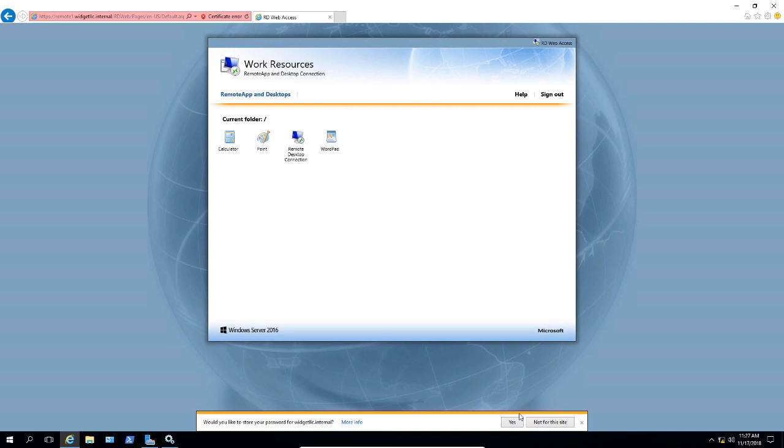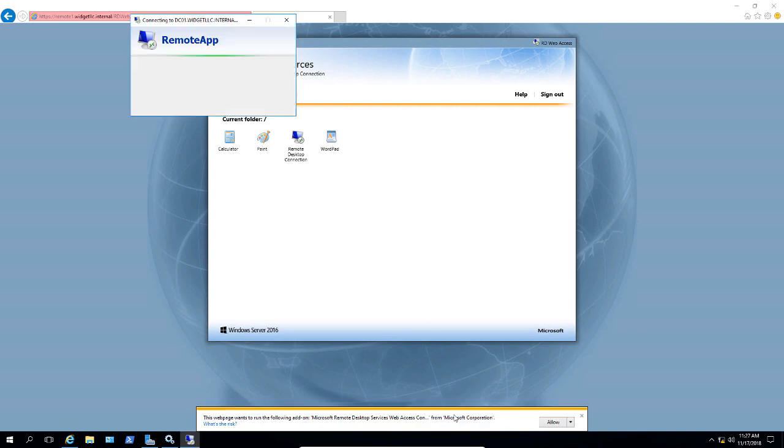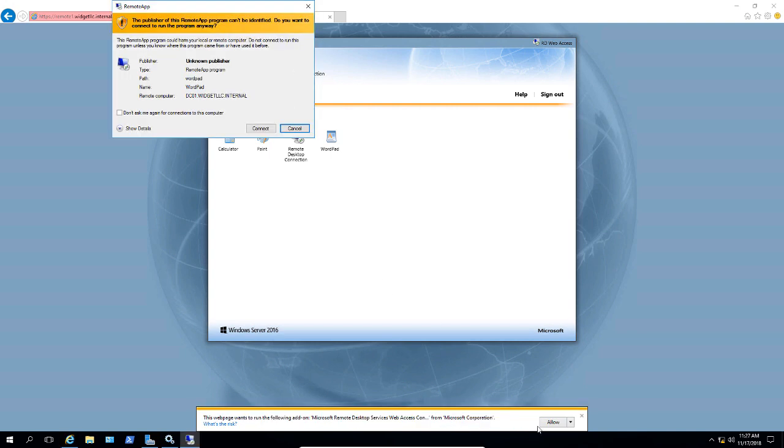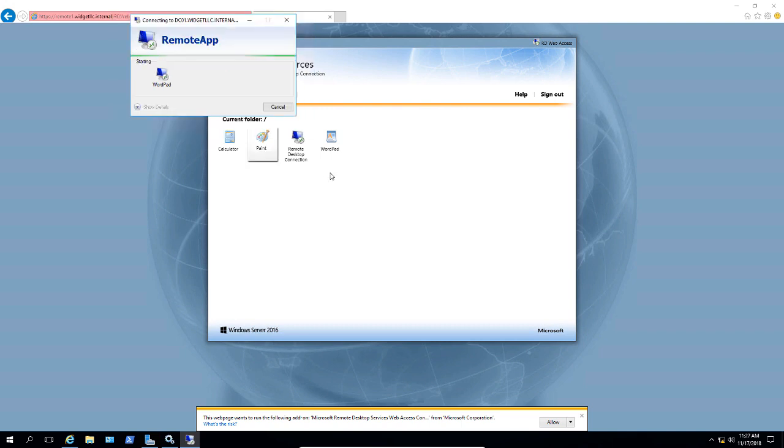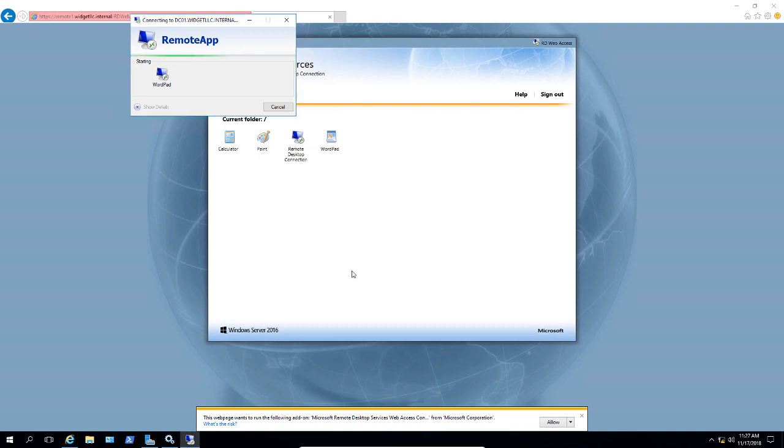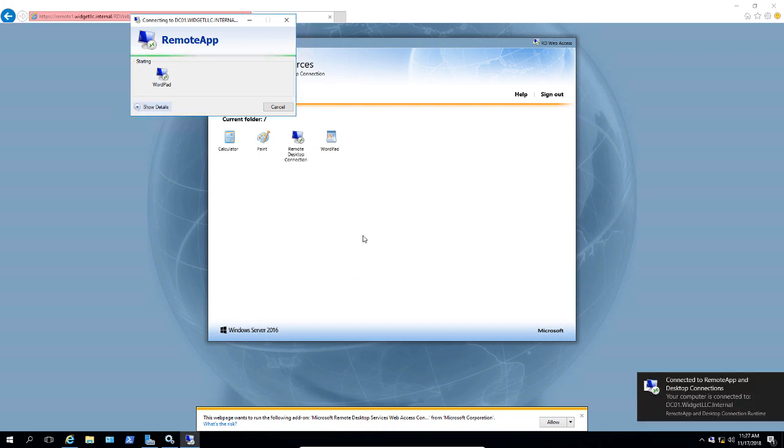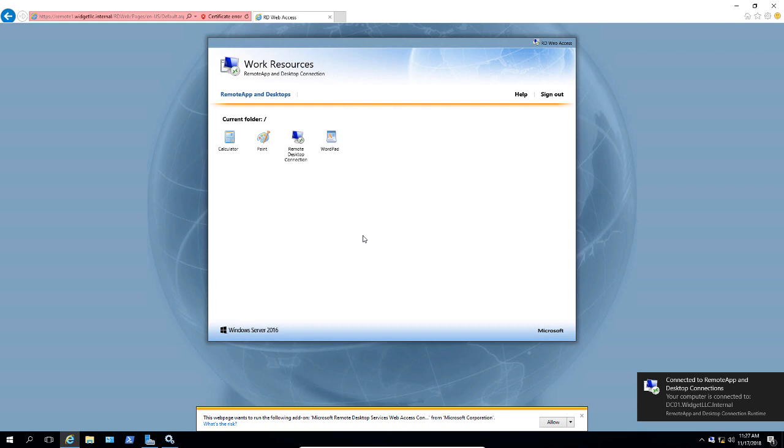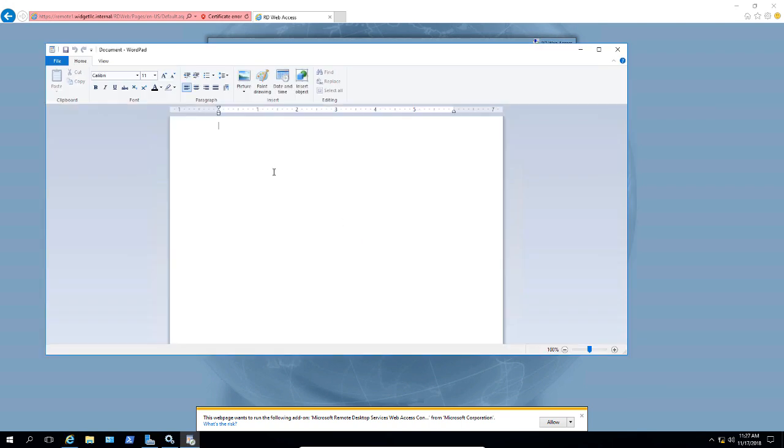So let's go ahead and click Yes. Click Open and we'll click Don't Ask Me Again. Click Connect. And we've got to put in our password. And it says that we're connected to the remote app. And there it is. There's WordPad right there.